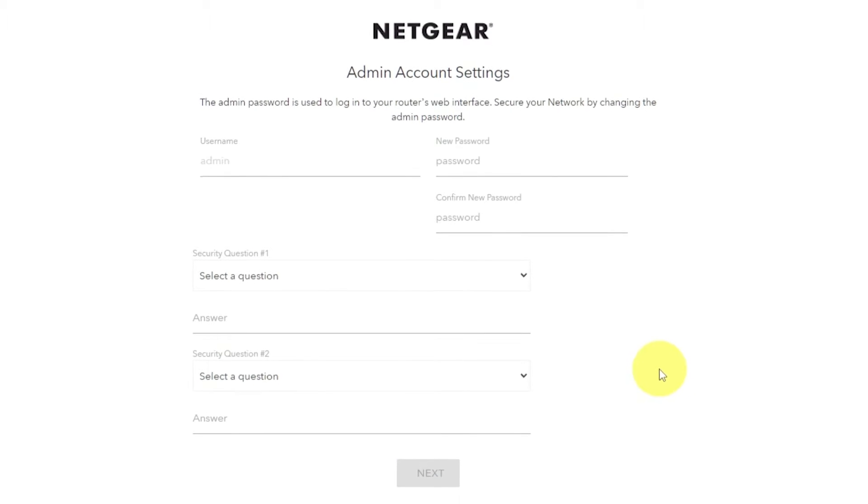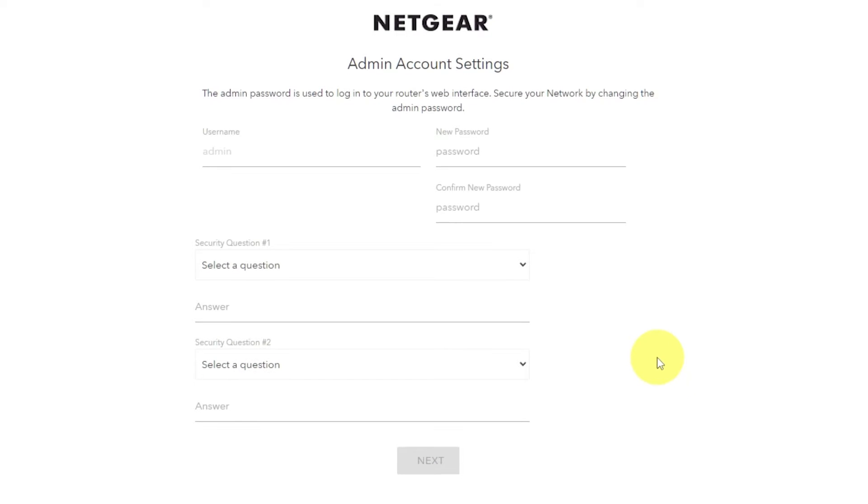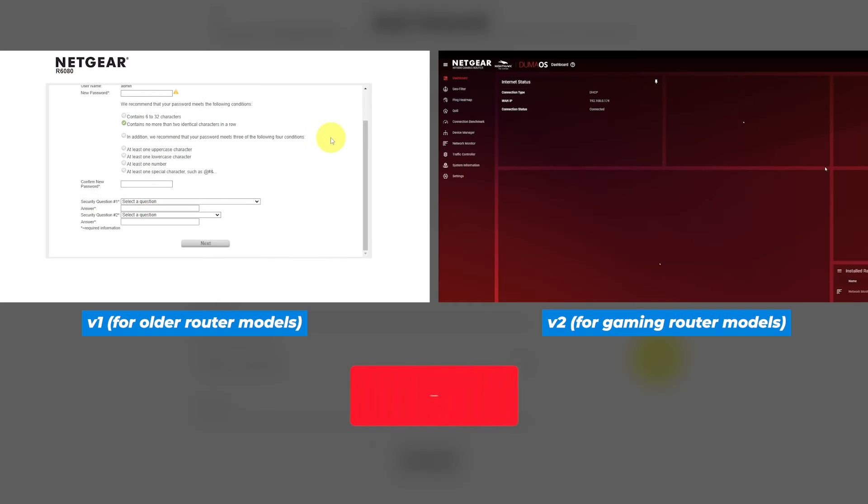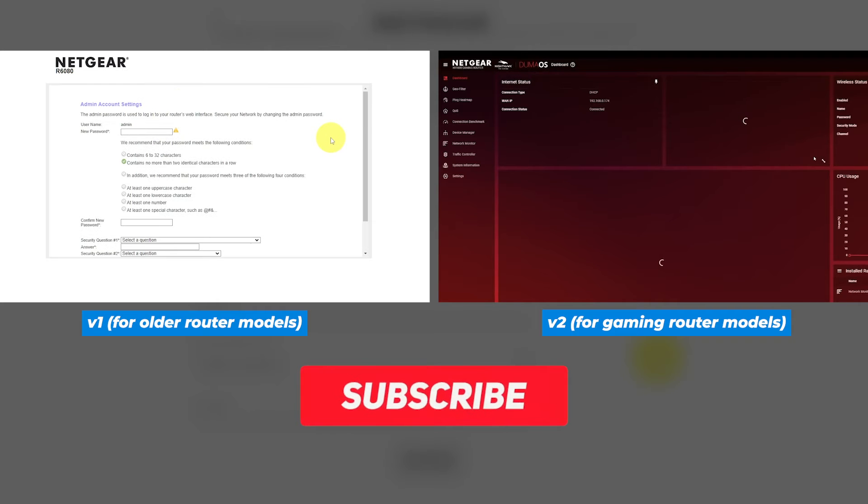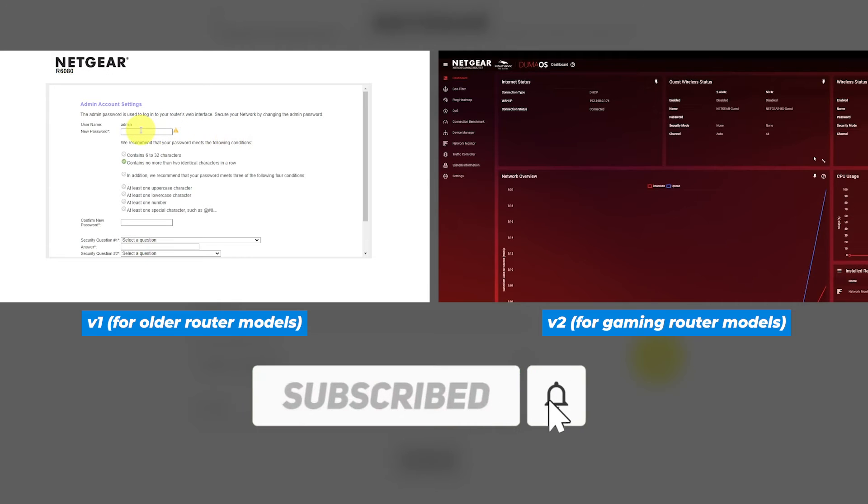If the settings on your router don't look like mine, then your router has a different firmware. I made a video for each kind of firmware. You can find all the links to them in the description down below.